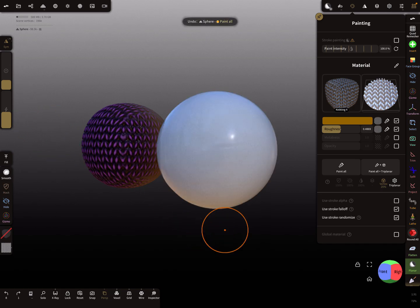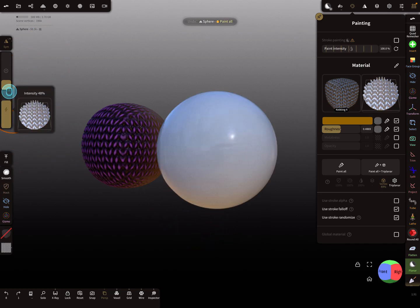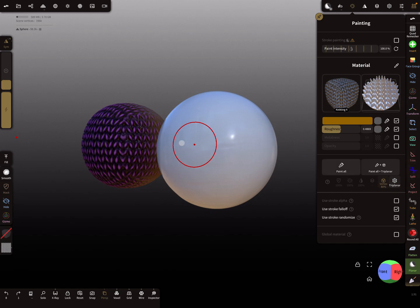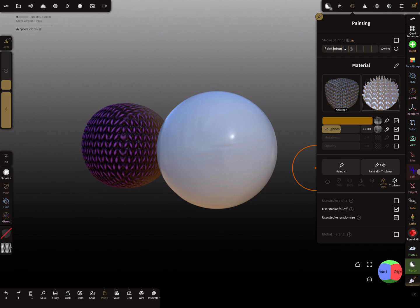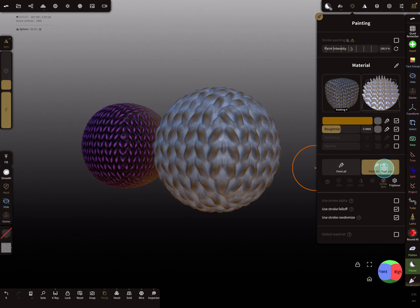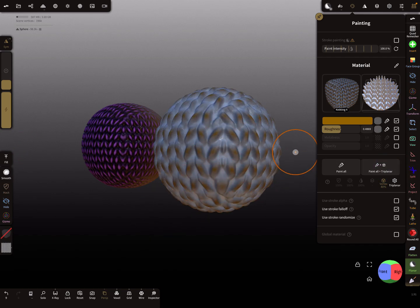Of course the intensity is always important. This has to be the same - Paint All Triplanar is always the same on every brush.